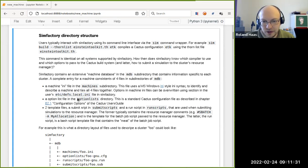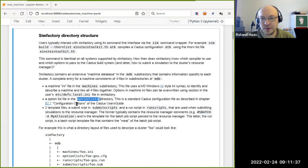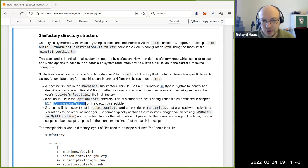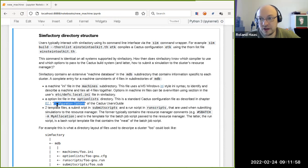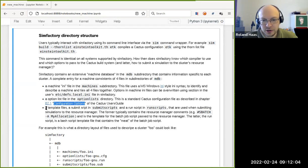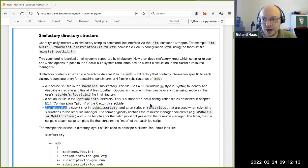The other file used is the option list, which is used to actually compile Cactus. It's the standard Cactus configuration file as described in the configuration option section of the Cactus user guide. Then finally there are two template files — one called a submit script and one called a run script — used to actually interact with the resource manager. The submit script is the actual file you give to the resource manager directly, passing it to sbatch or qsub.